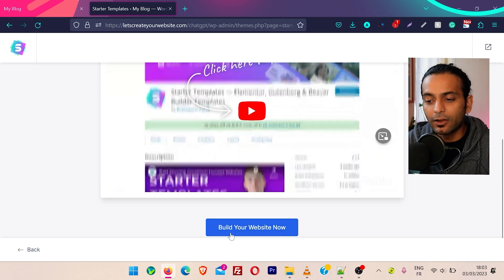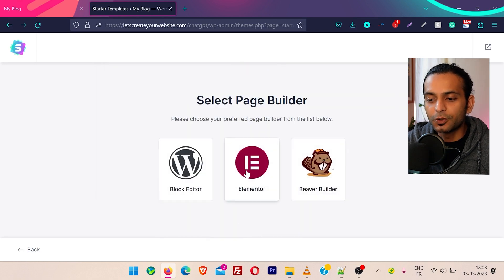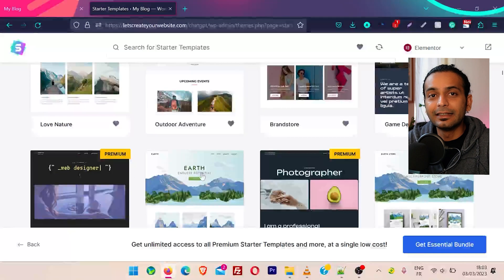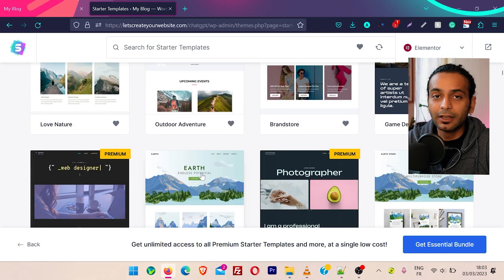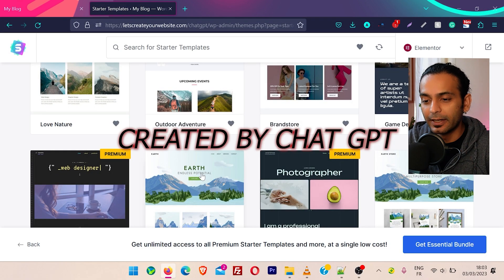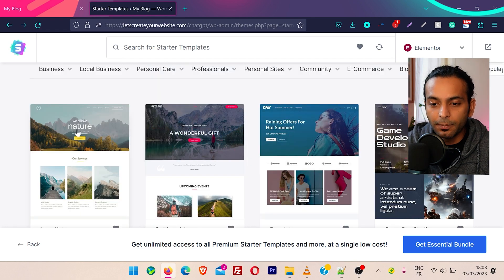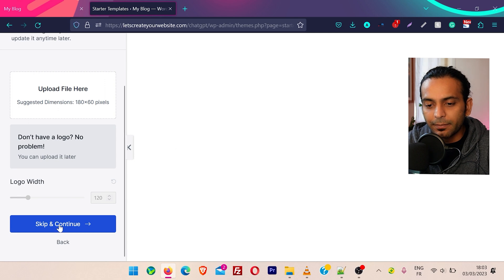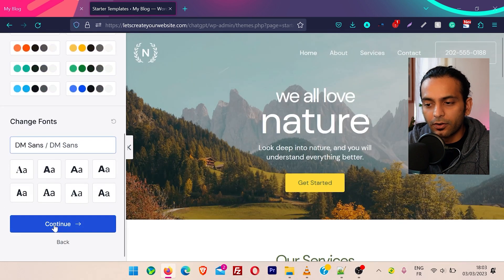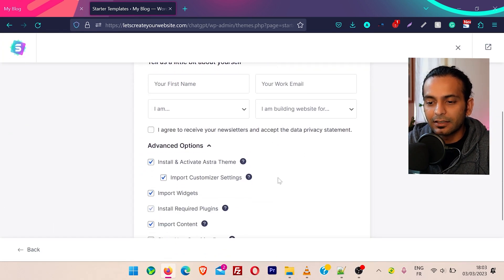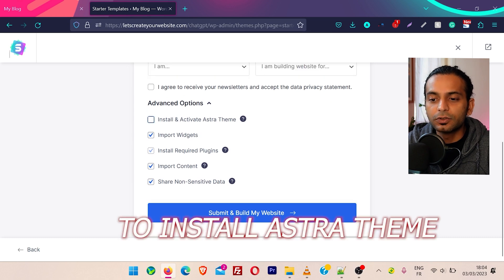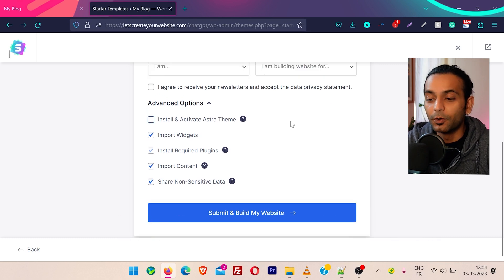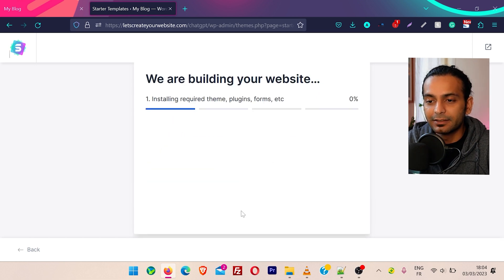And yes, we are still using the same theme we created with ChatGPT. And now we hover on appearance and click on starter templates. Then I will click on build your website now. And I will choose the Elementor page builder. And here you can see a lot of example templates are here. These are templates, they are not themes. We are still using the theme created by ChatGPT. So let's use this example, we all love nature. And then click on skip and continue, and then click on continue. I will uncheck this option to install extra theme because we are still using our old theme. Then click on submit and build my site.